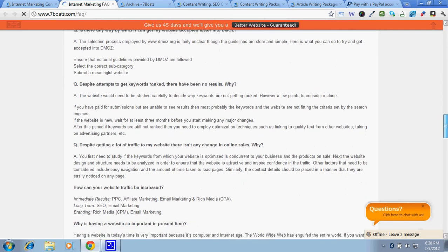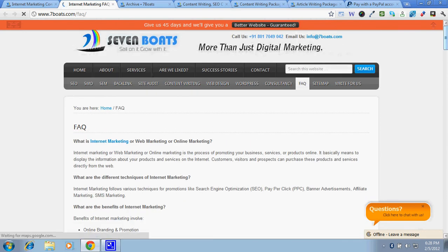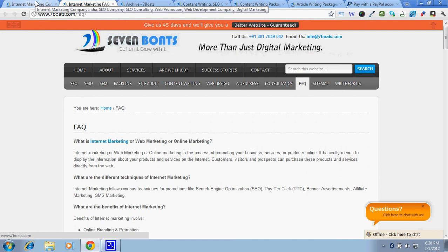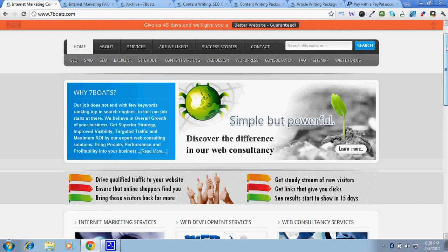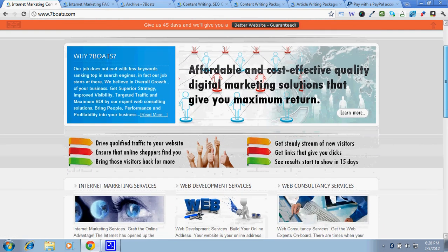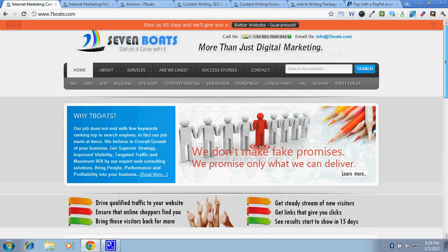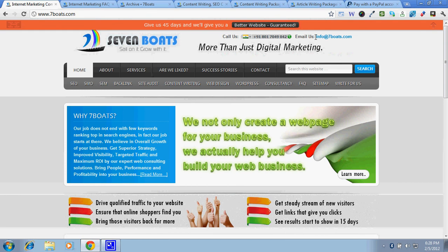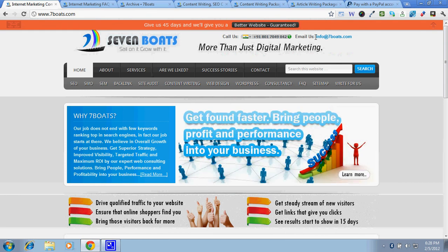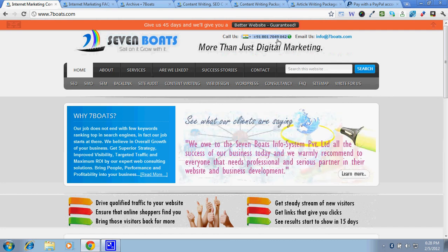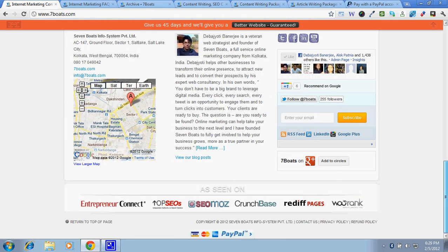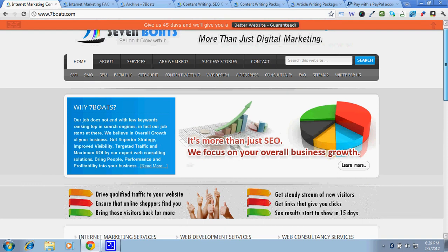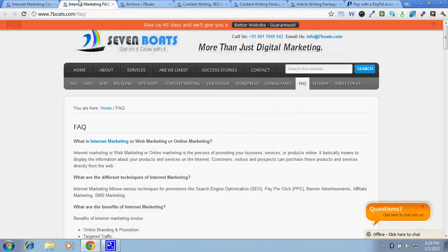And if you are not very sure about what package to choose and how to move on, there are also various options we have kept for you. You can directly email us with your requirement so that we can get back to you with a customized quote after analyzing your requirement. Or you can directly call us, or you can also chat with us — we have a chat button, so if you have any questions you can chat with us. If we are not online, you can send us a message and we do get back to you as early as possible.